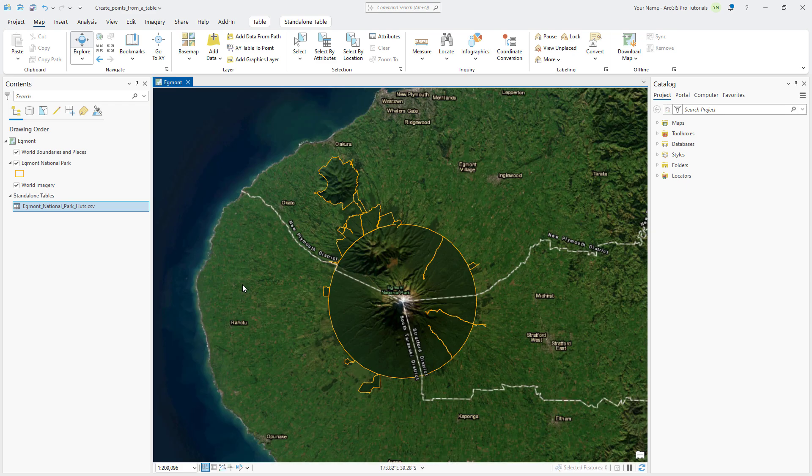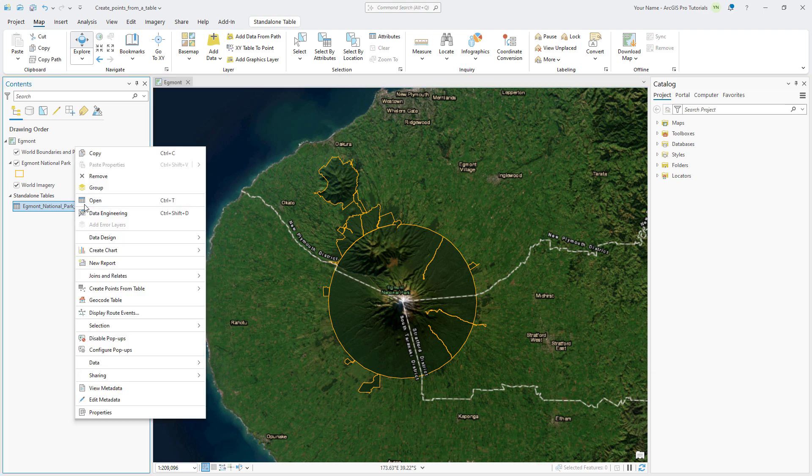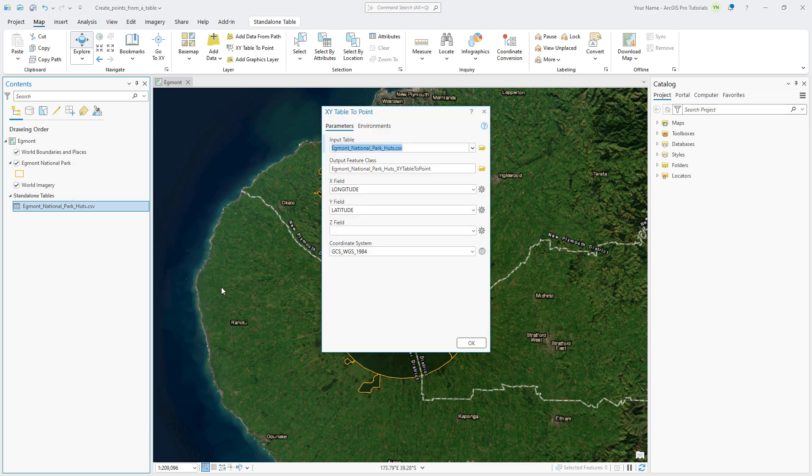Close the table, right-click the table in the contents pane, point to Create Points from a Table, and click XY Table to Point. The input table is correctly set to the CSV file, and the X and Y fields are correctly set to Longitude and Latitude. Change the name of the Output Feature class to ENP Lodgings.